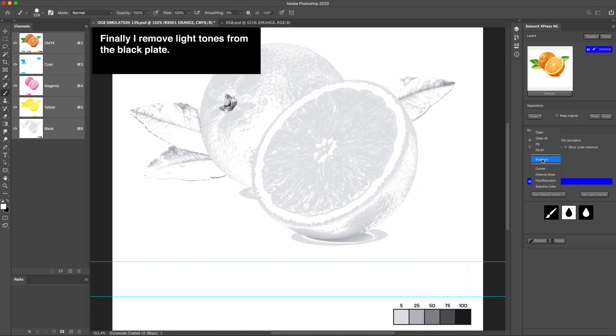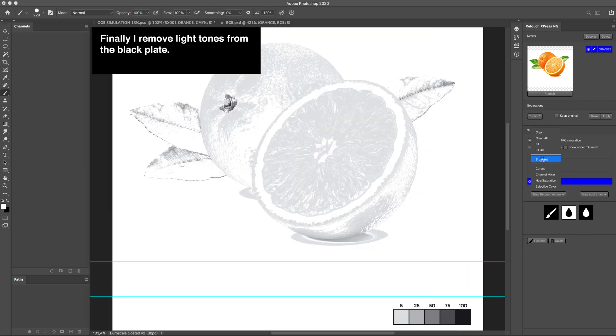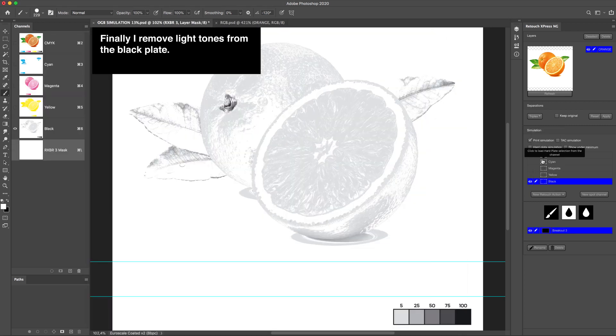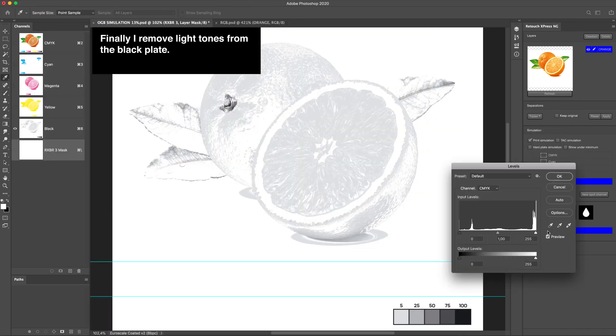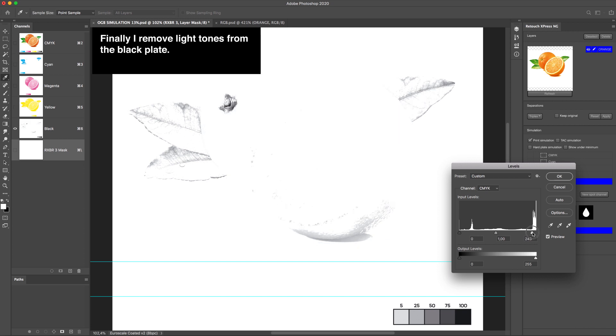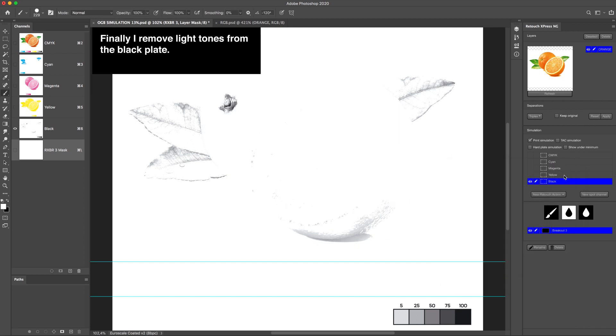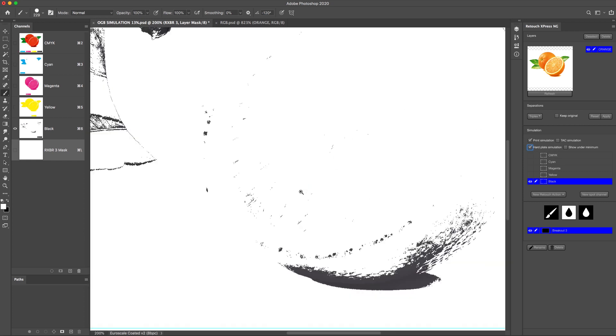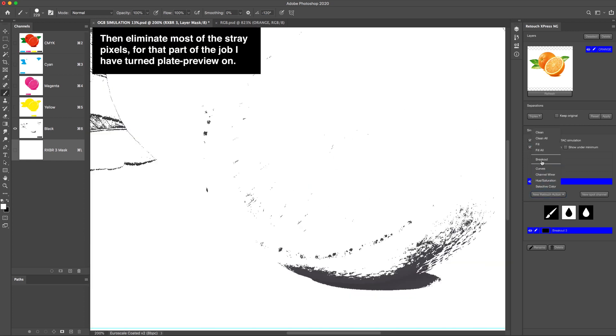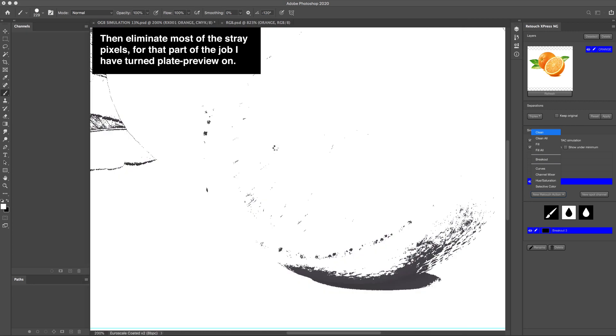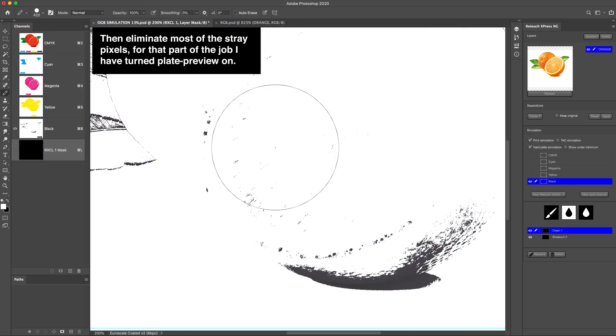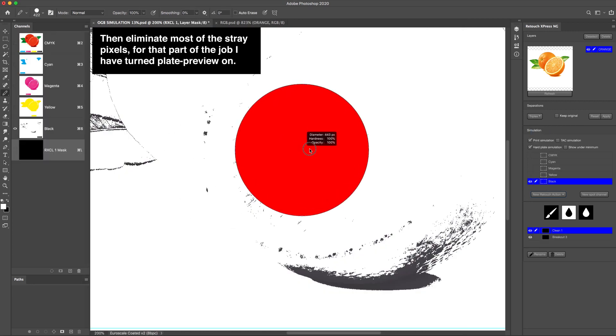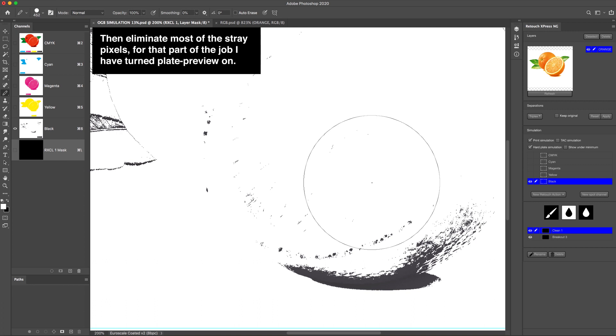Finally, I remove light tones from the black plate. Then eliminate most of the stray pixels from that part of the job. I have turned plate preview on.